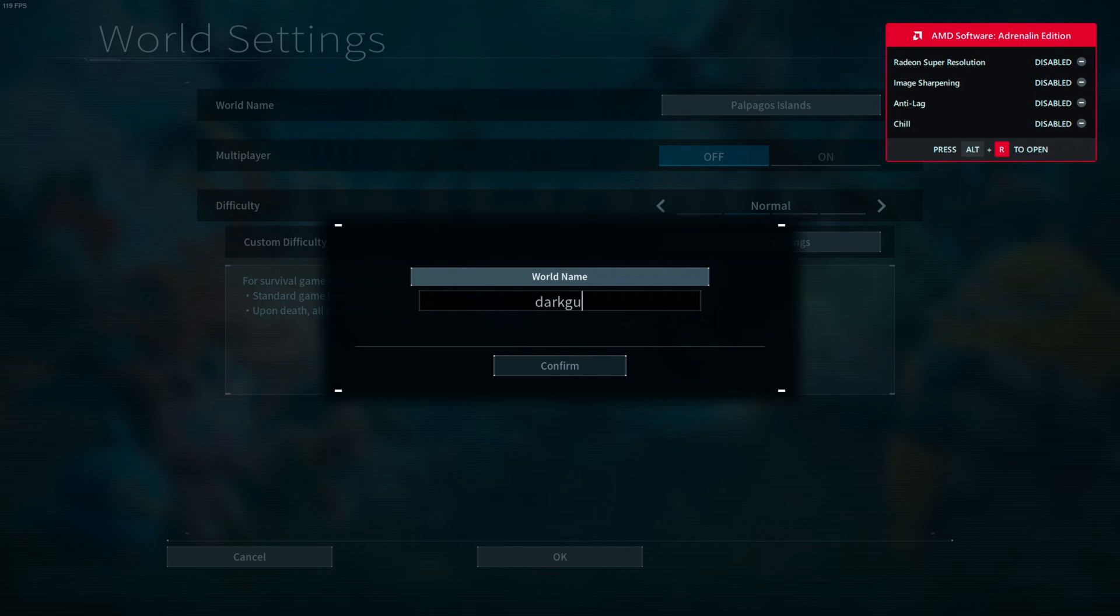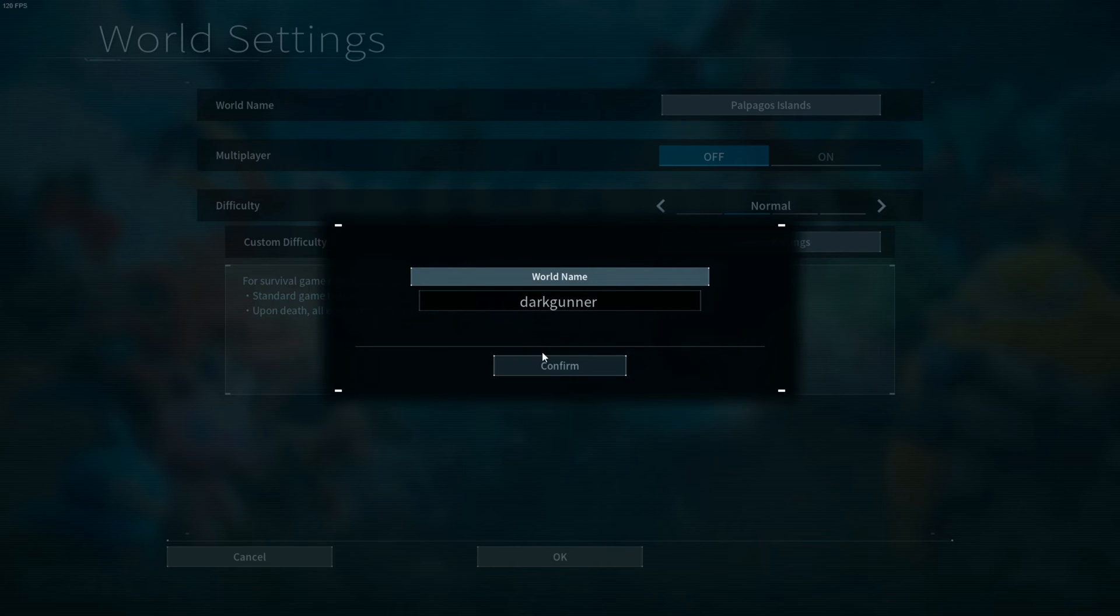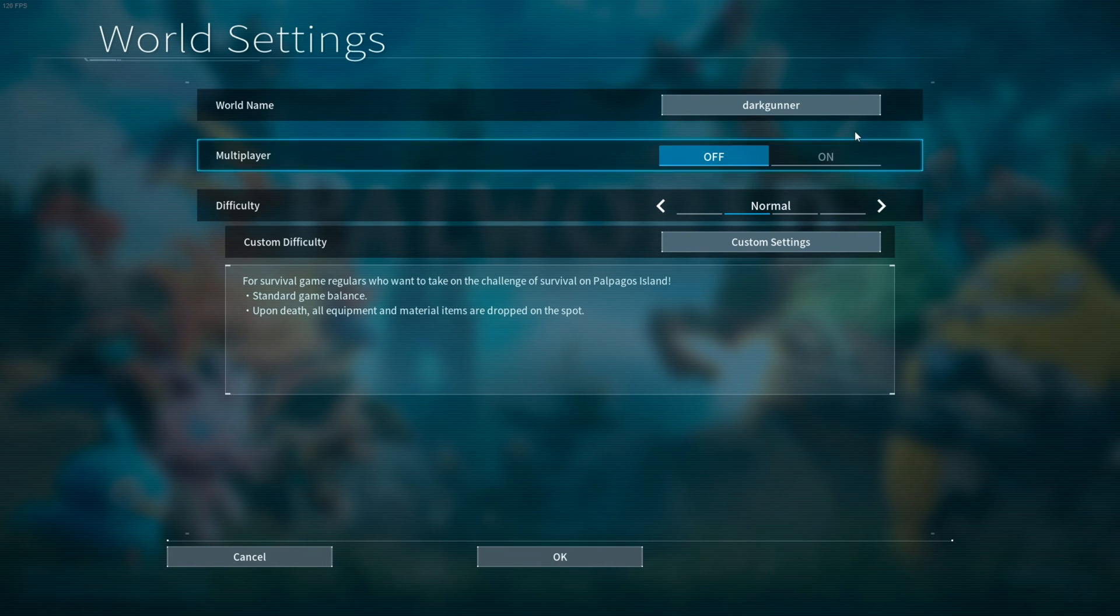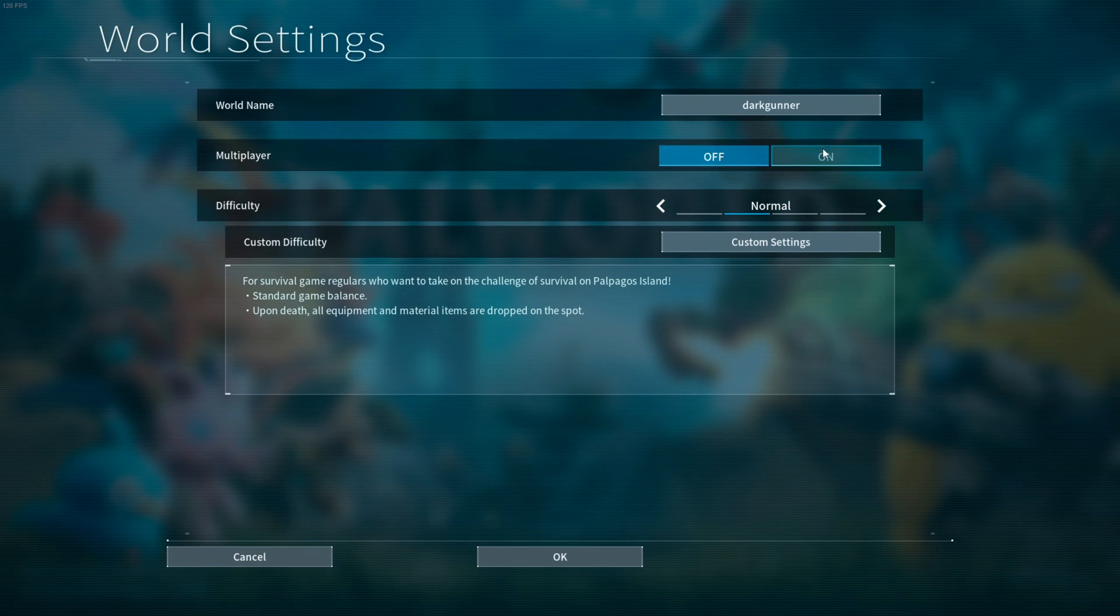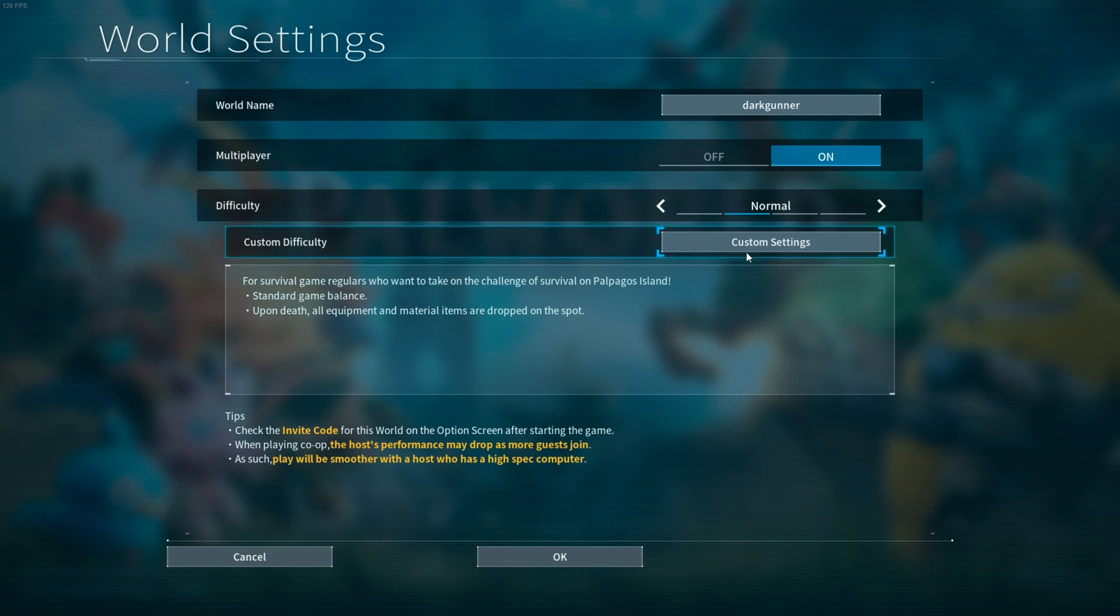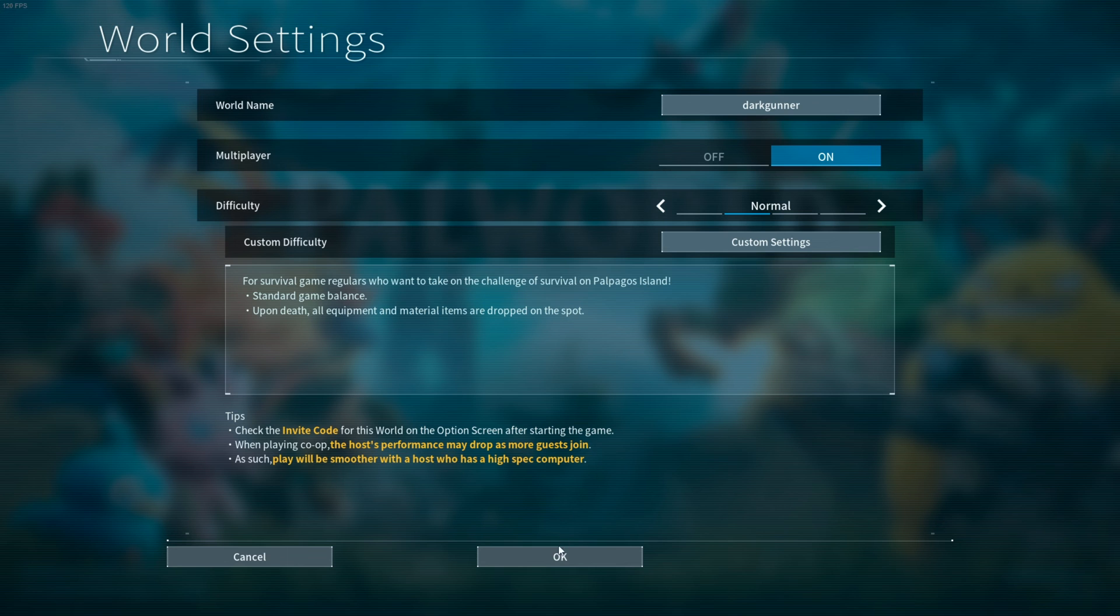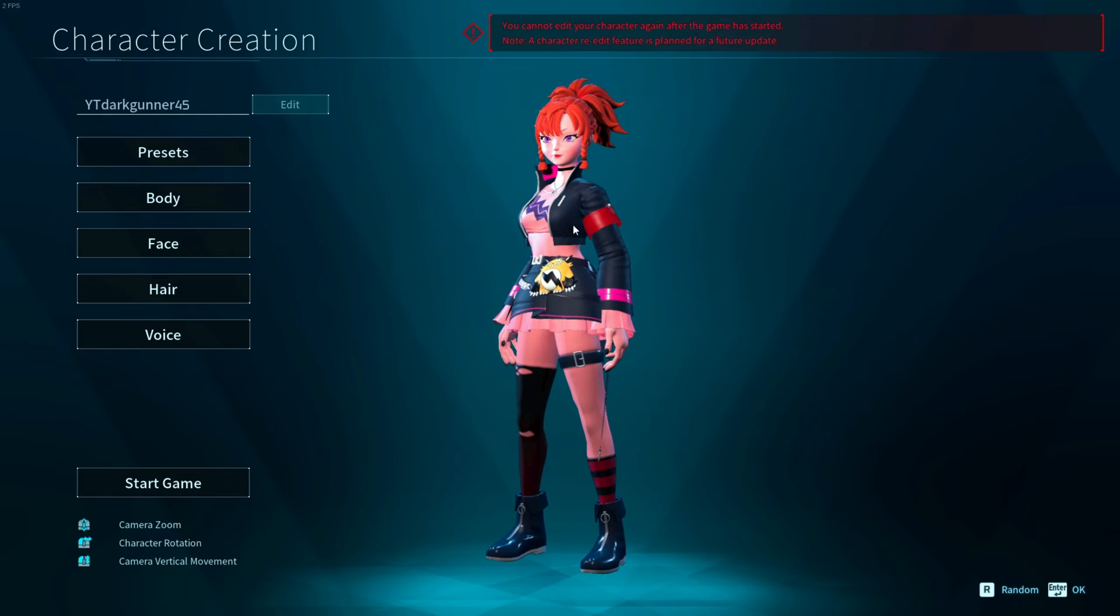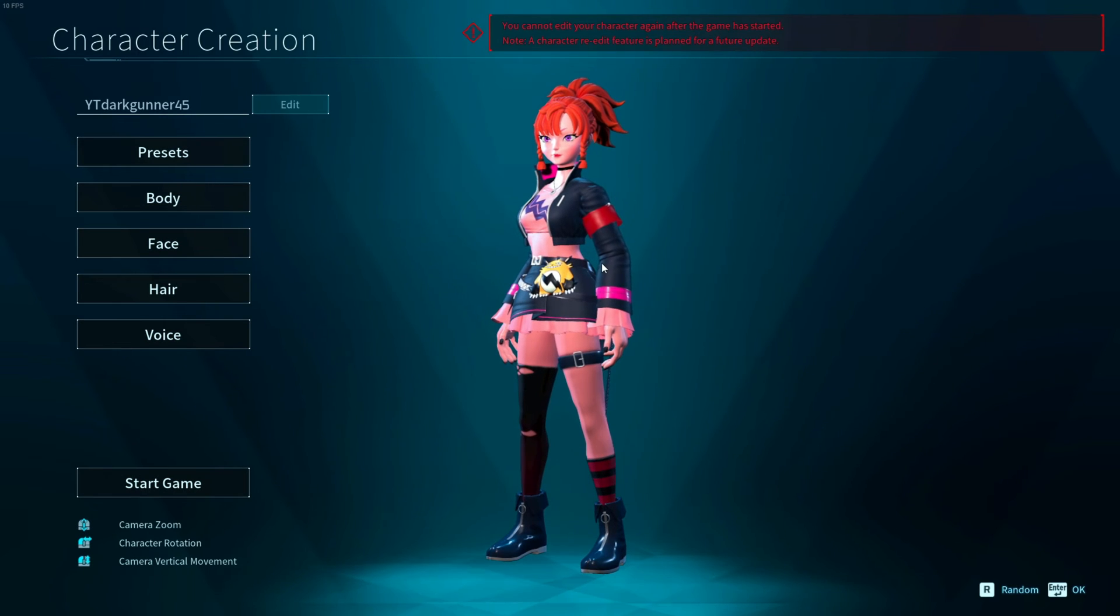I'm just going to give this world any name. I'm going to go with normal difficulty, multiplayer on, and just start the game. There you have it, the minute you start the game I'm already Zoe.